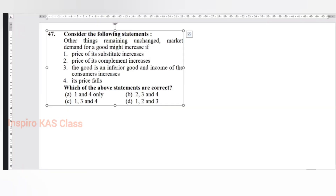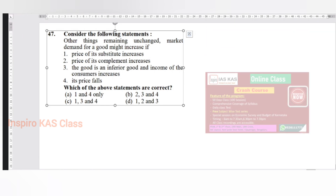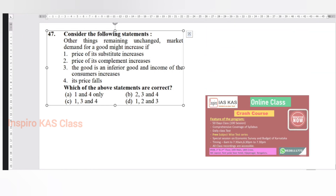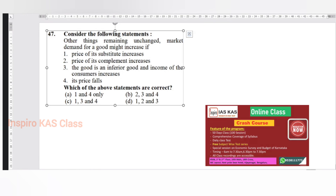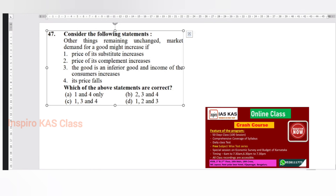The teacher presents a question about when market demand for a good might increase. Students suggest options: the price of the substitute increases, or the price of the good increases.